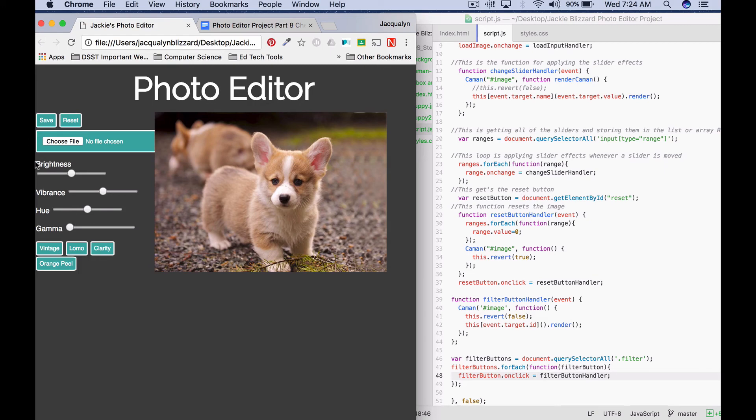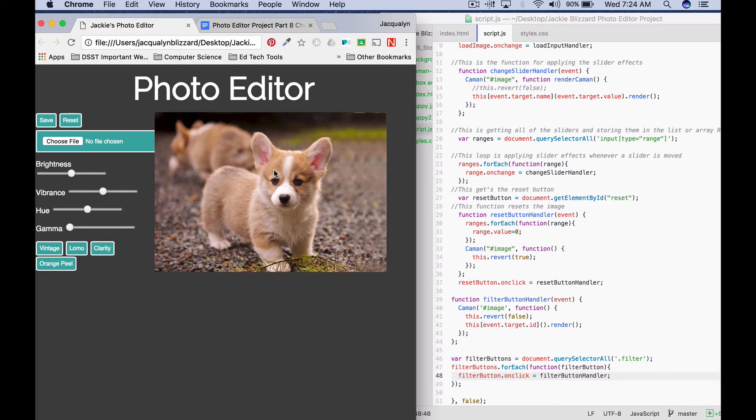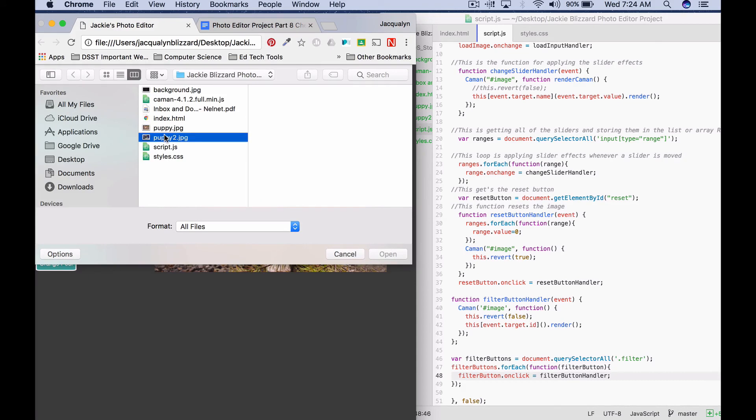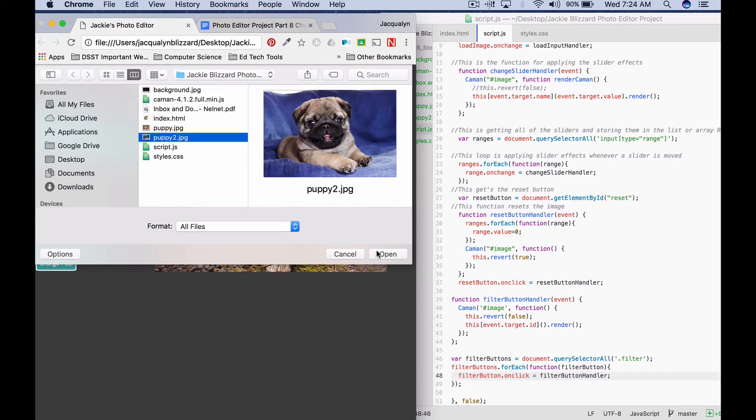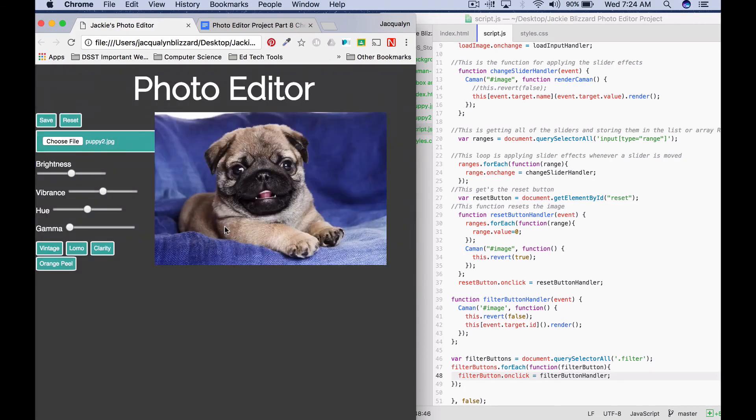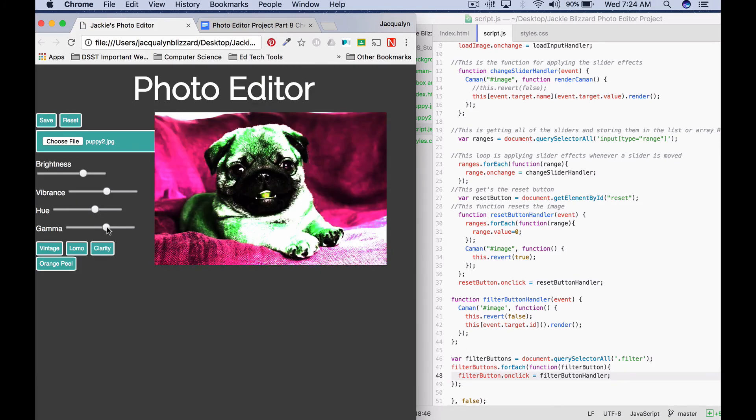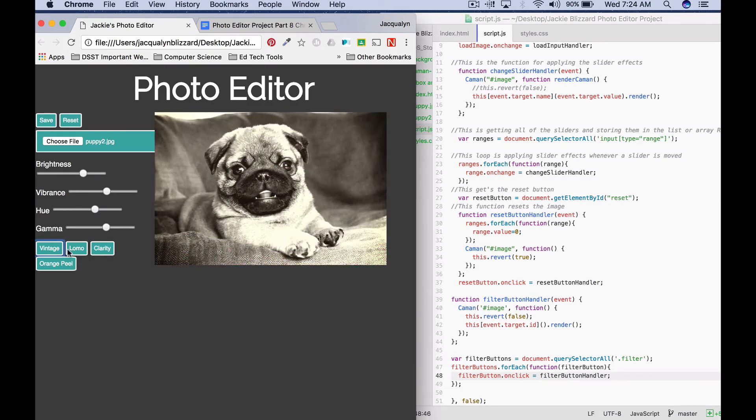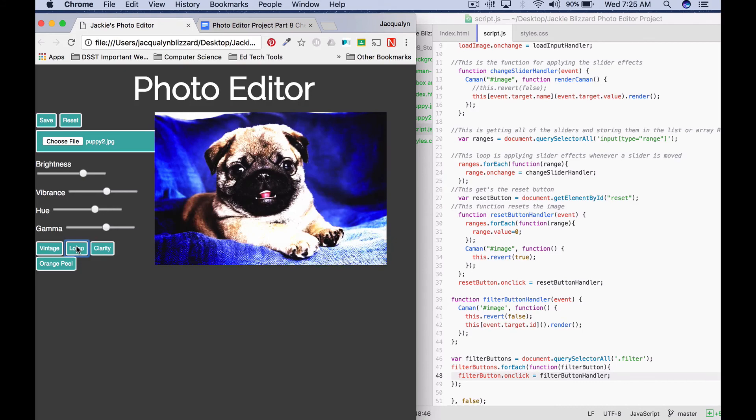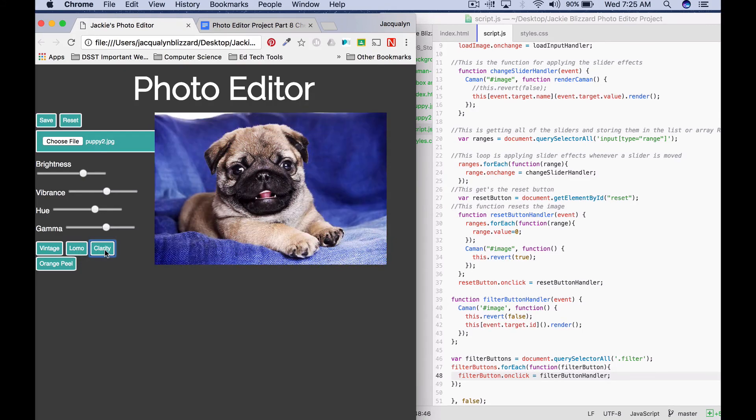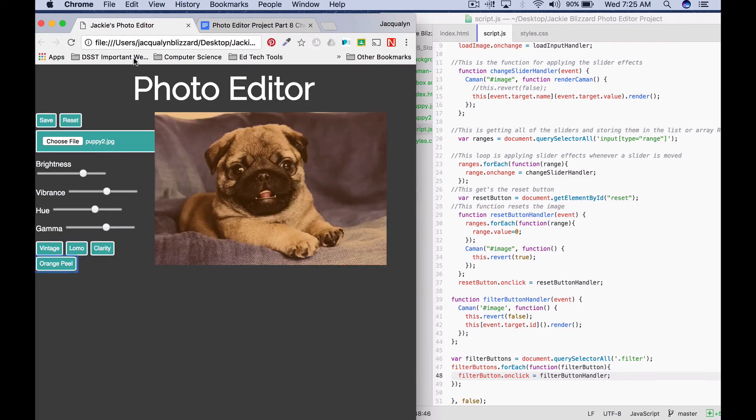In your app, we're ready to test. Now remember, you need to load an image in order to be able to apply a change. If you want to make that more intuitive to the person that's using your app, you can put an image here that just says you load an image to begin so that they know that they should do that. I'm gonna add puppy two, I'm gonna make sure my slider still works. And then I'm gonna try my filter buttons. So we see vintage, lomo, clarity, and orange peel. Great.